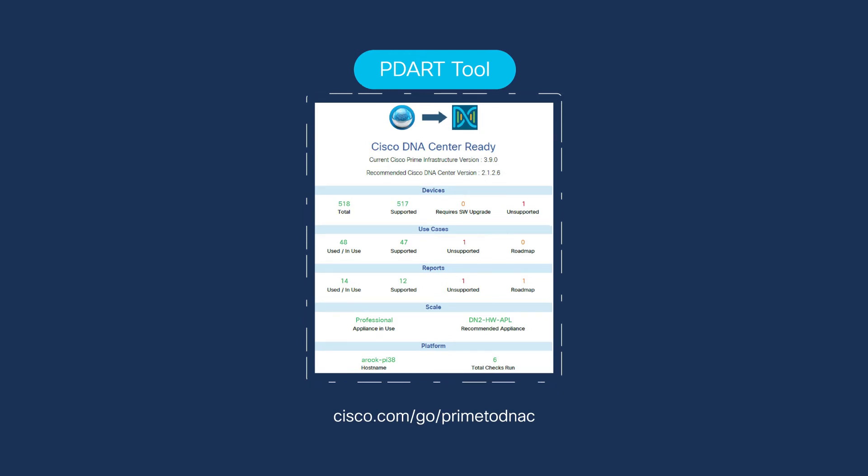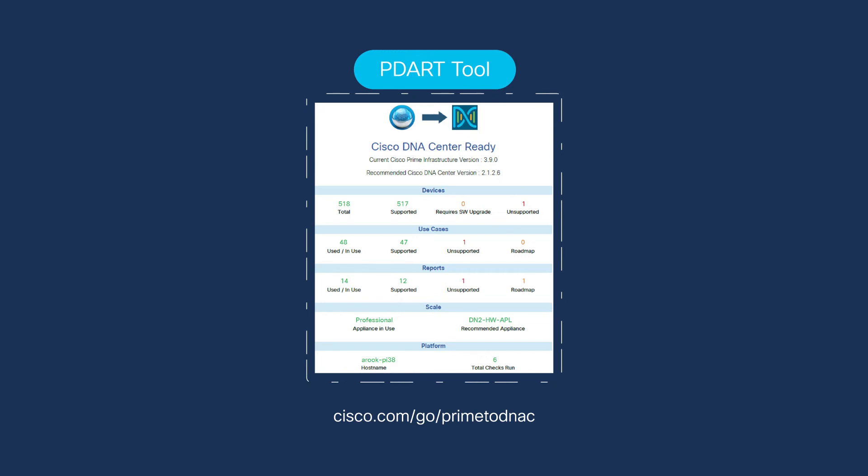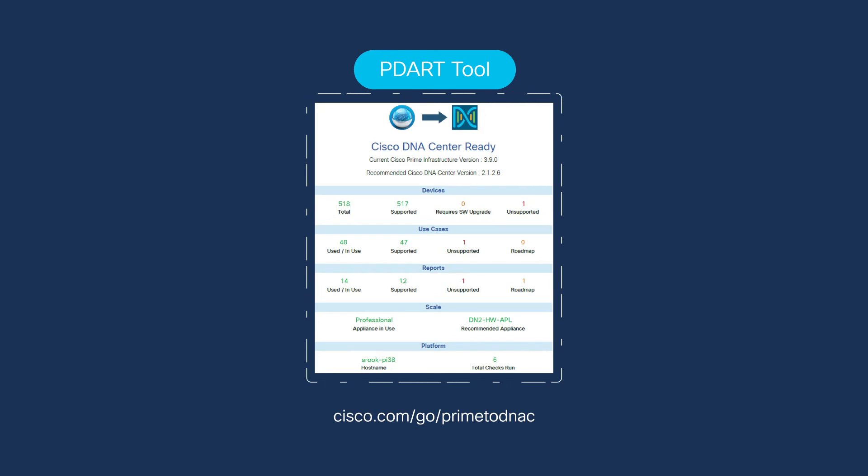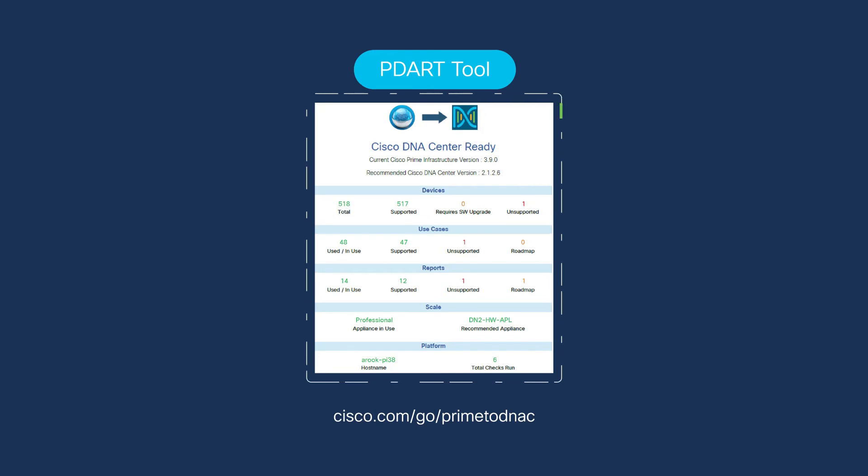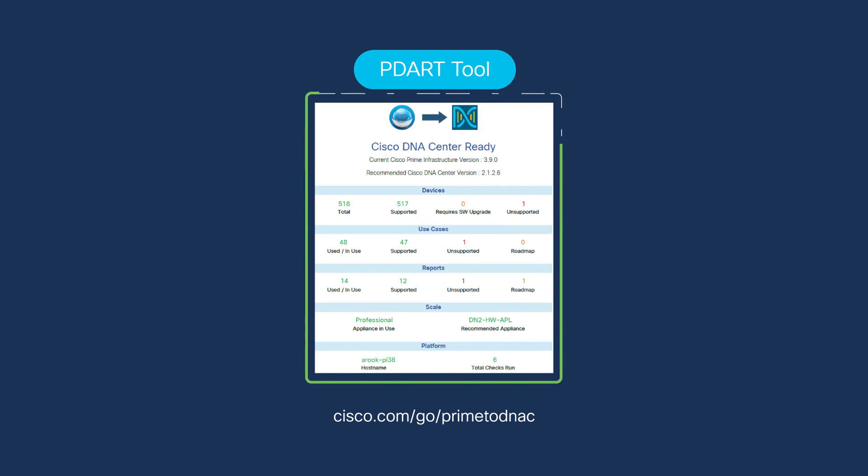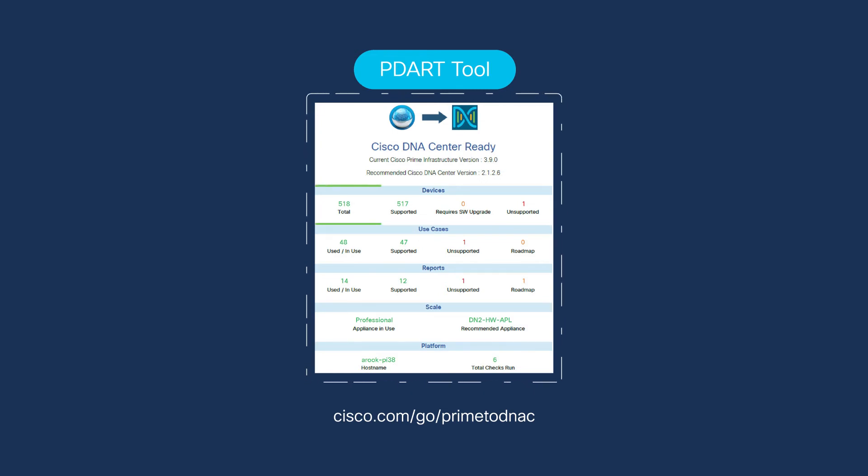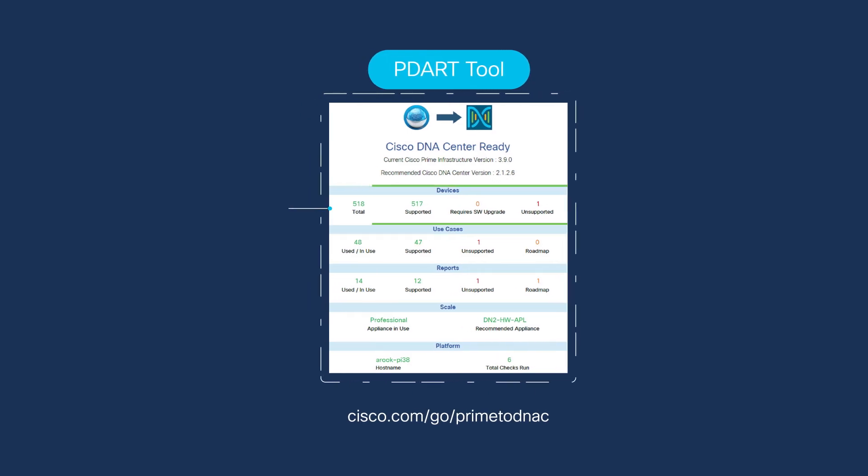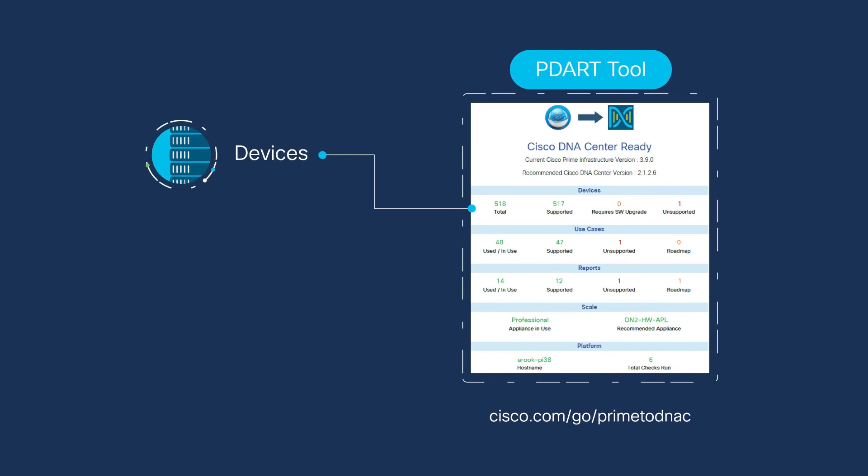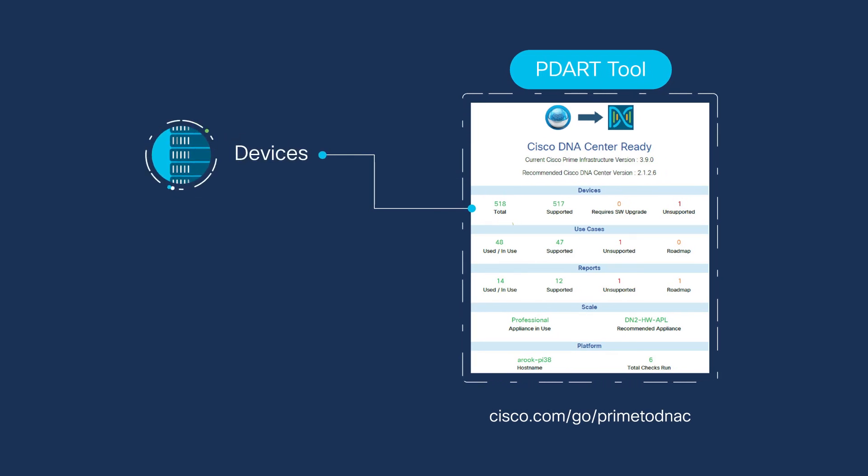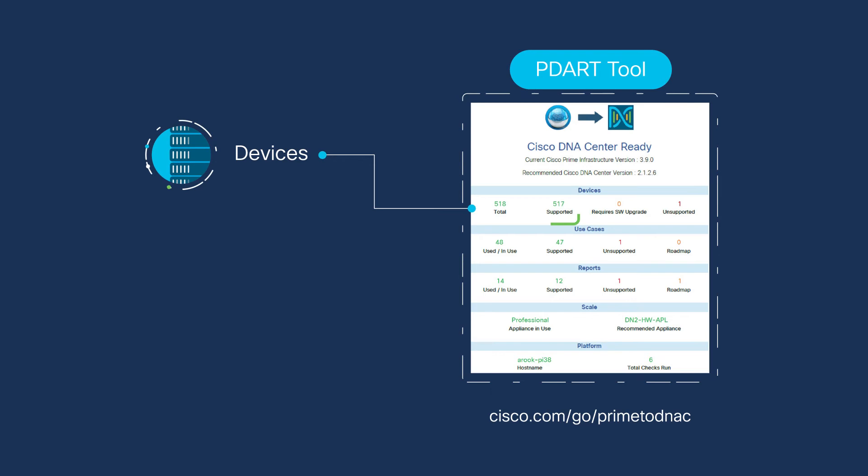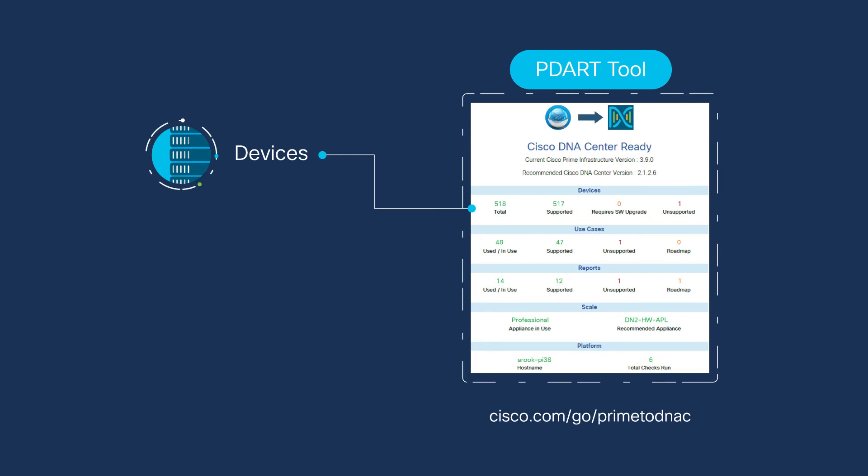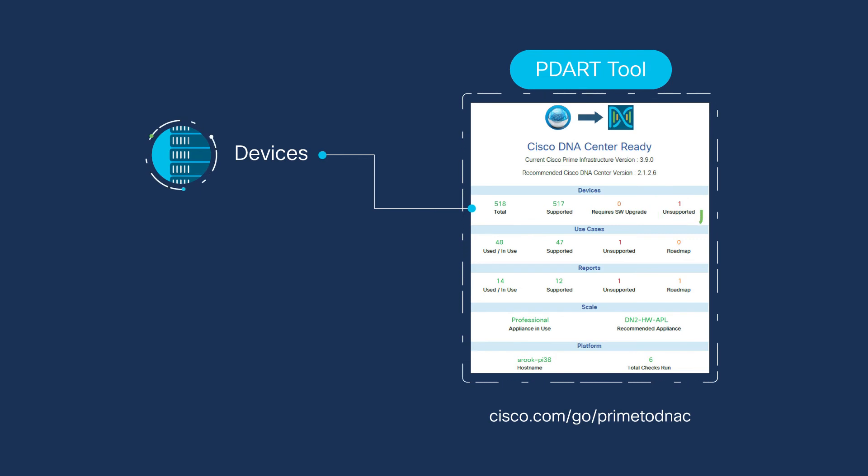Then, you will be shown a report that will prepare you for your migration. The PDART report is very detailed and is delivered in a PDF format that can be easily shared. Here, I'm showing the first page of the report which gives an overview of the main points. On the first line is information on your devices. I have 518 devices on my network, 517 are supported, none require software updates, and one of the devices is not supported by DNA Center.